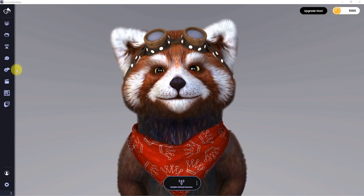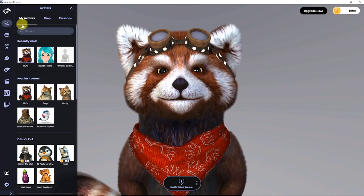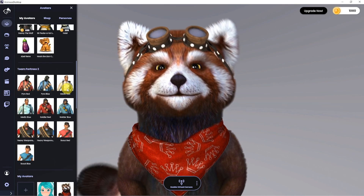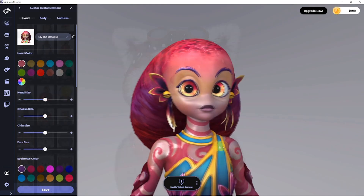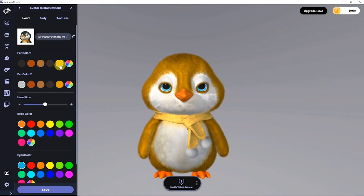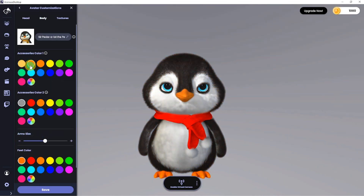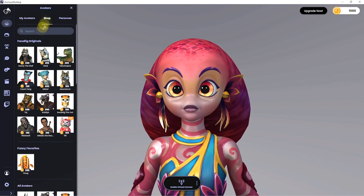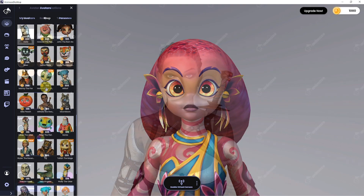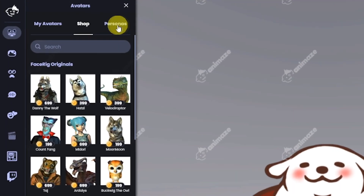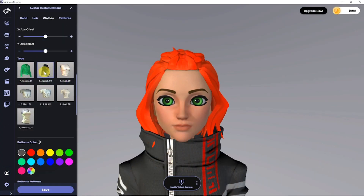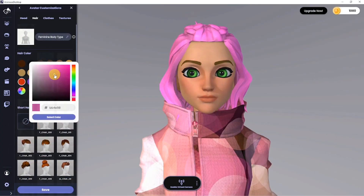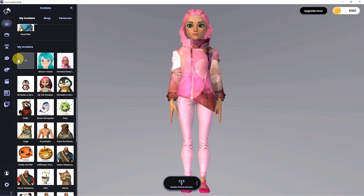Let's explore the side menu. The first thing you can do is choose an avatar. Animes gives you a wide range of free models that you can then customize. You can also purchase more from the Animes shop, or create your own persona. You can also import your own model.